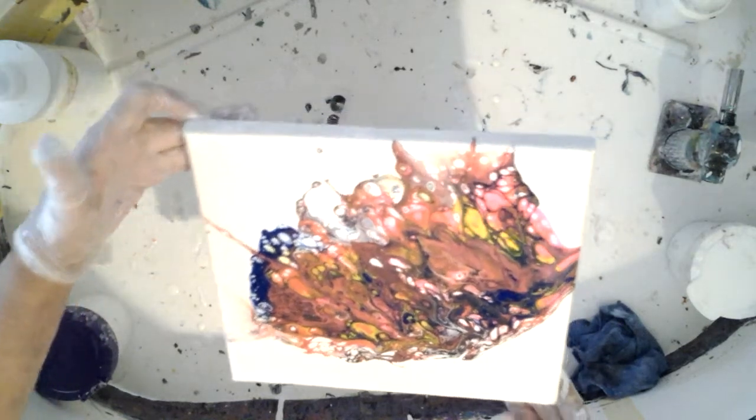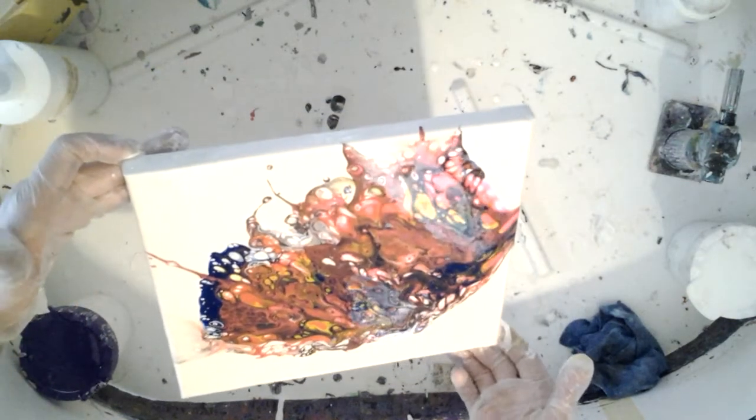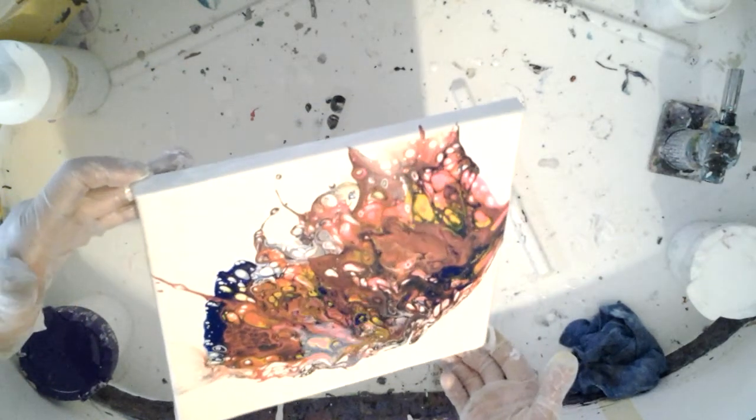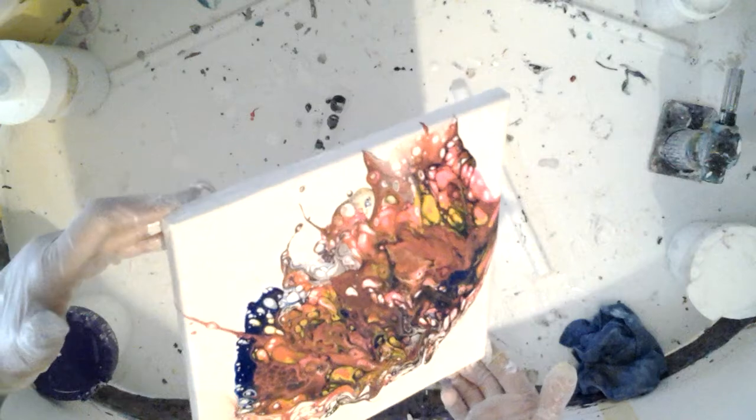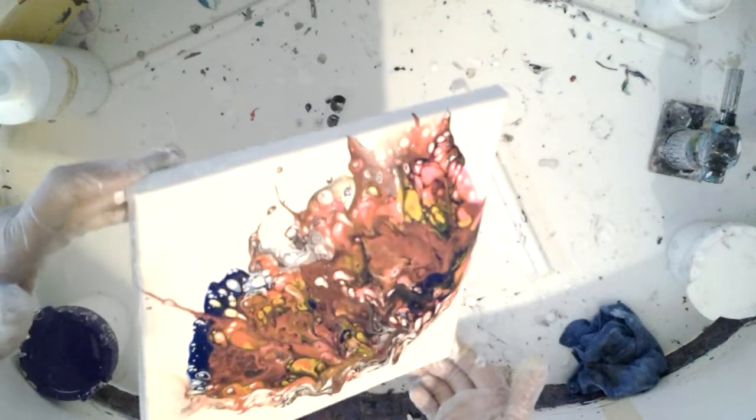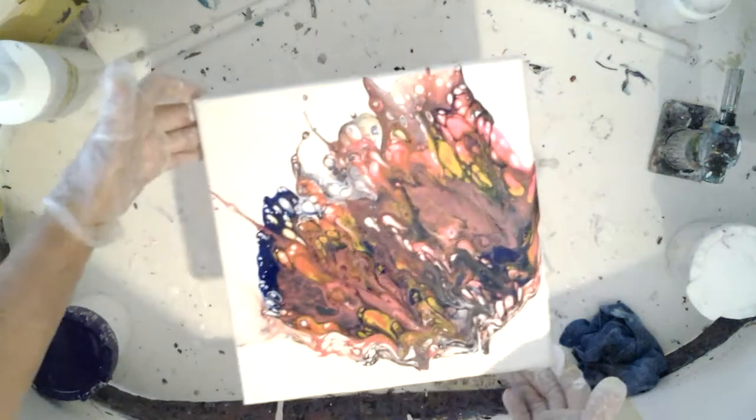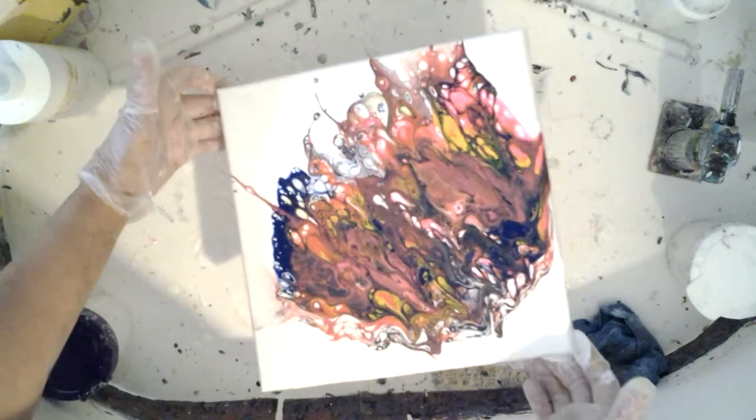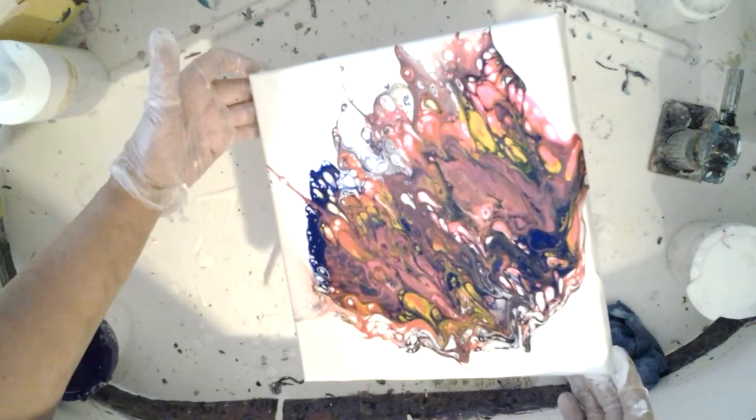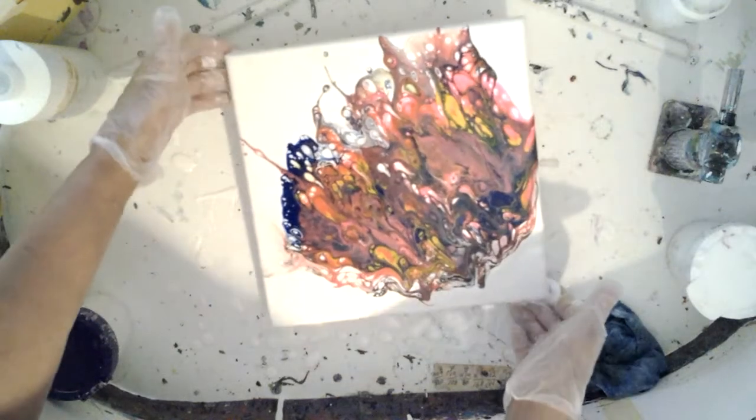That red paint's called, it's the brand Folk Art, but it's called Color Shift. Oh wow.